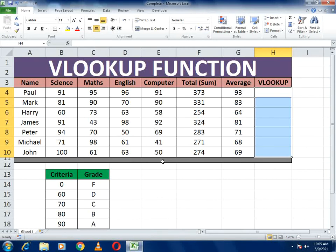Hello guys, welcome to our channel. Today's topic of discussion is how we can assign grades using the VLOOKUP function.